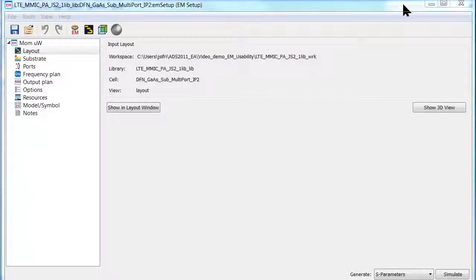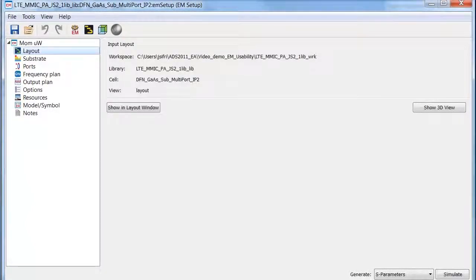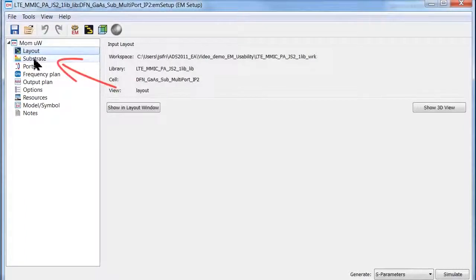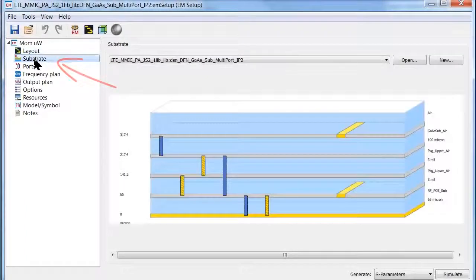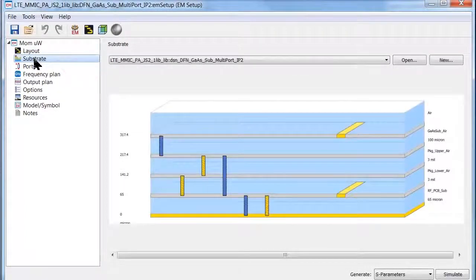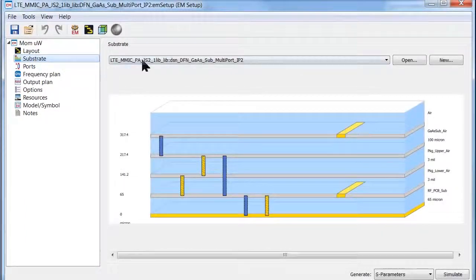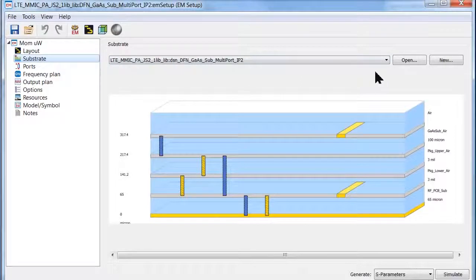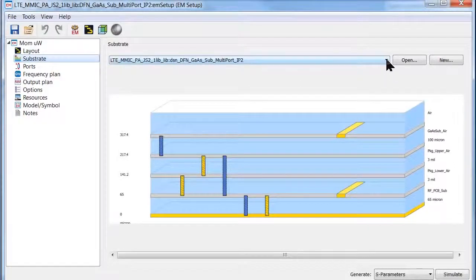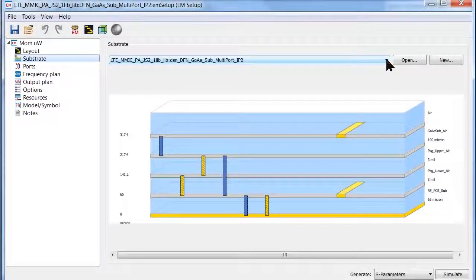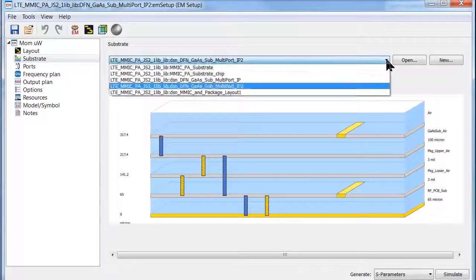Another great enhancement in ADS 2011 EM usability is the substrate editor. The substrate tab allows you to view the substrate used in your design and possibly select other available substrates from your library.